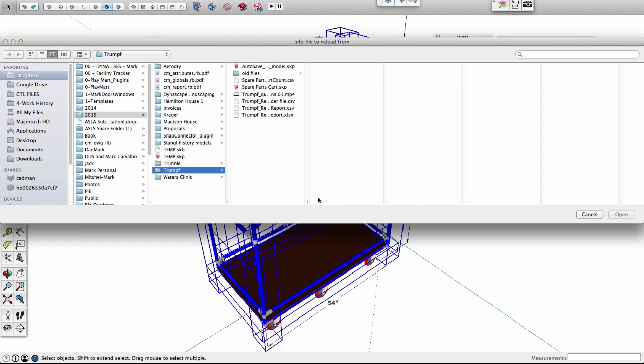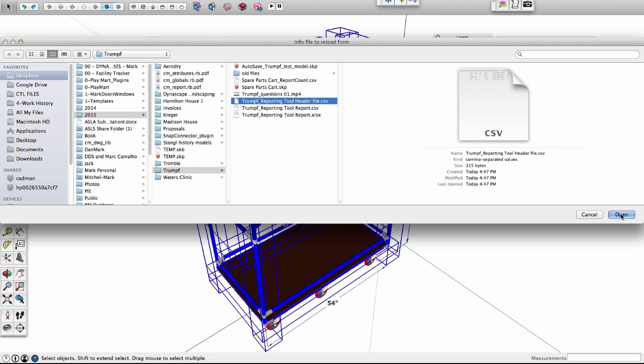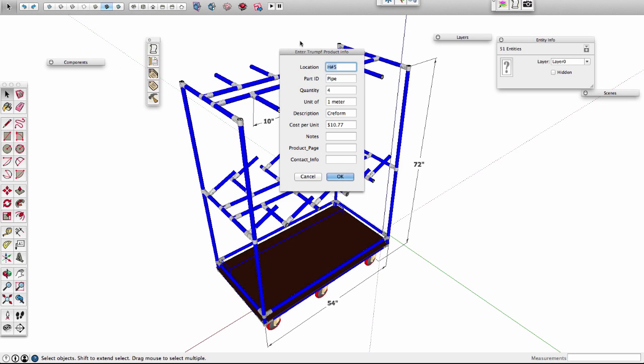And then it asks you to pick from the file, and this is where our report file will work, but right now I just have the headers, so we'll use just the headers.